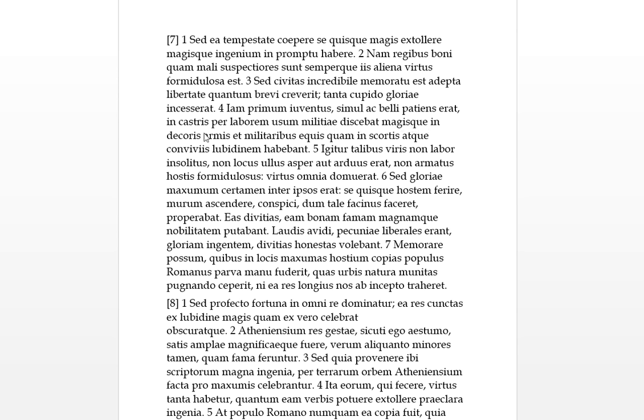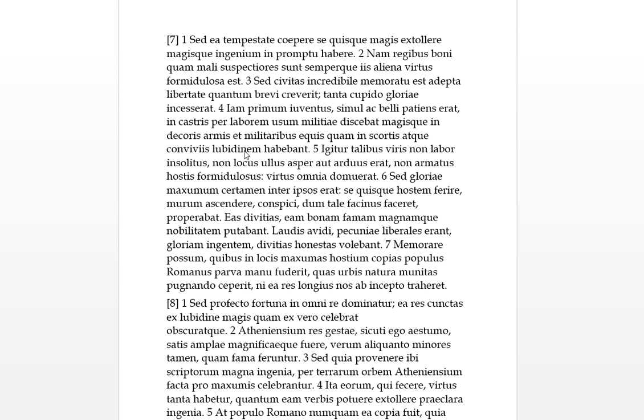Magisque in decoris armis et militibus equis, which is with the military horses, which would be the cavalry, so they really like these honors of bearing arms and of the fighting with horses, than quam in scortis, again we're using in with the ablative - scortis or prostitutes - and conviviis which are parties or feastings. They were having libidinem. So they would have more, magis quam, than - yeah so they had more lust for military honors and the cavalry than in prostitutes and parties.